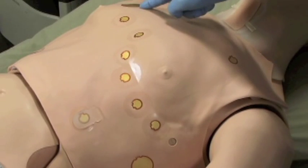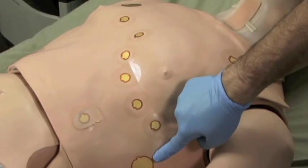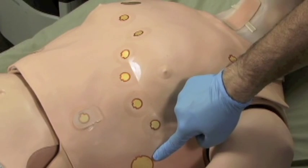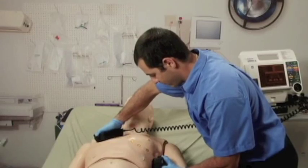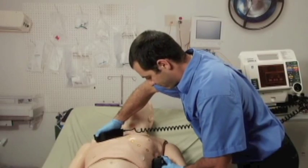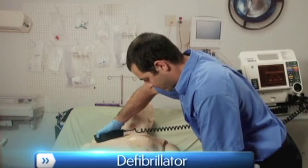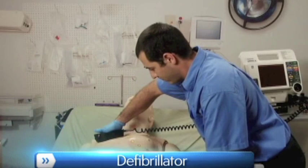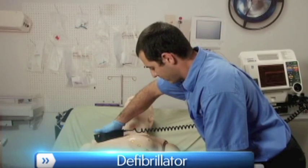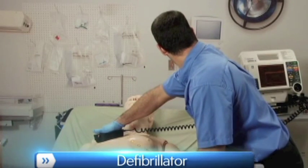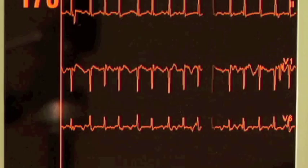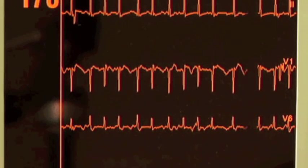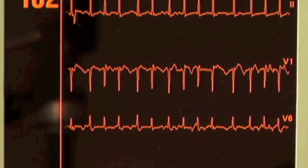HAL also includes two anteriorly conductive sites for defibrillator pads or a real pacer. To add to this realism, HAL can be shocked with real energy for cardioversion and defibrillation drills. An AED will display HAL's ECG,